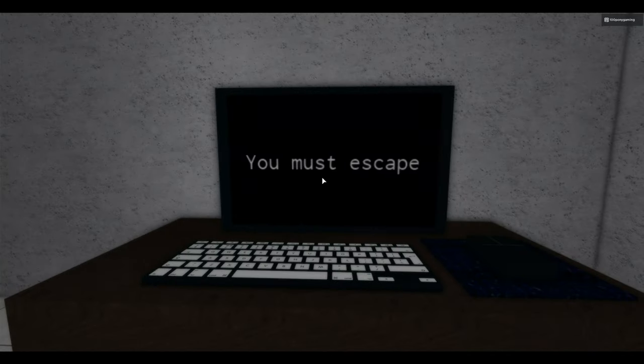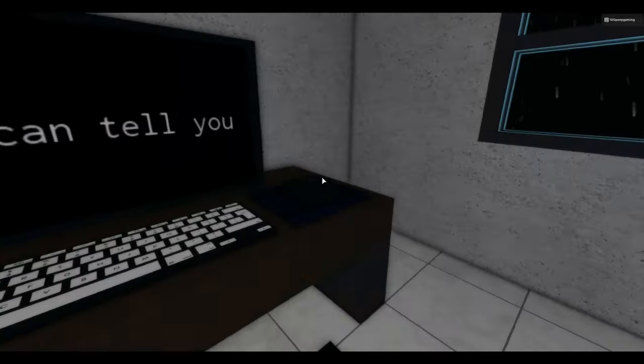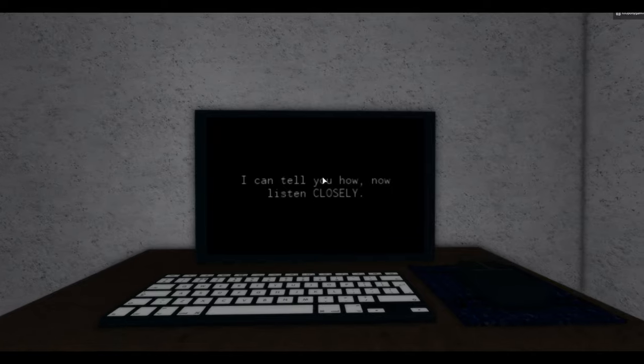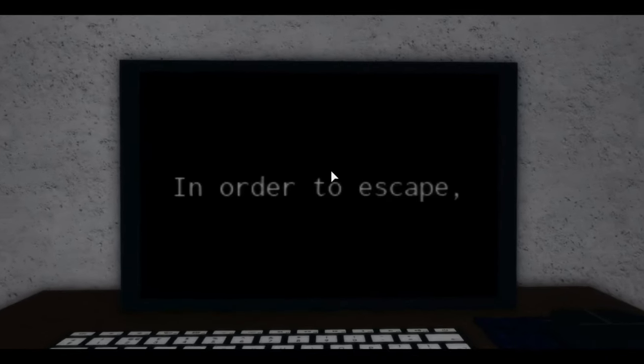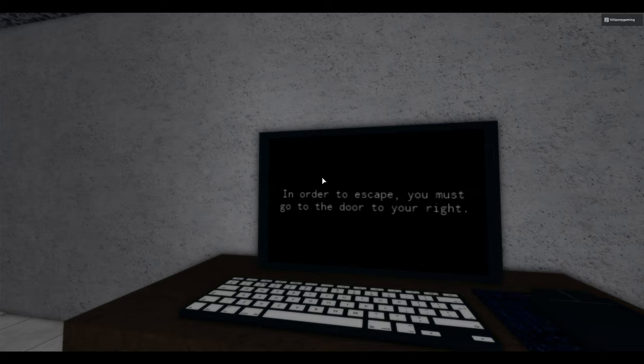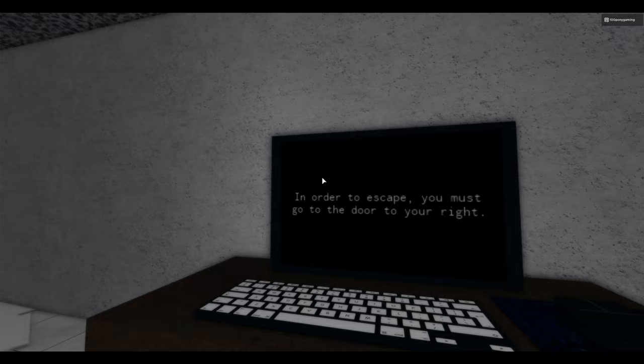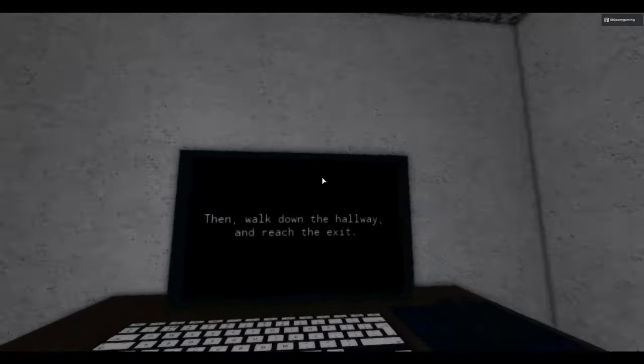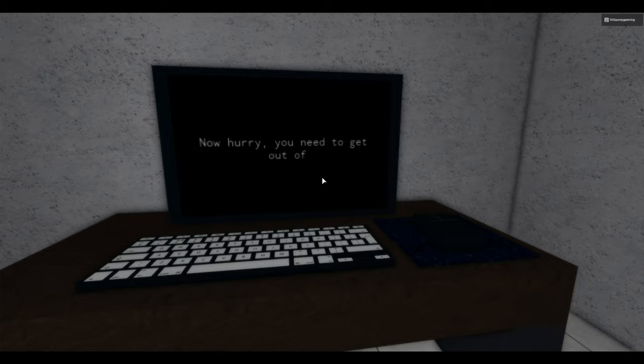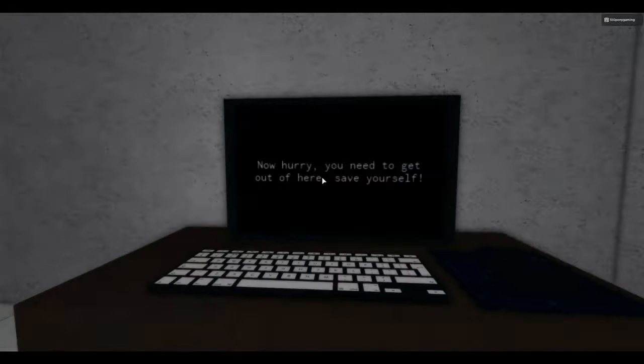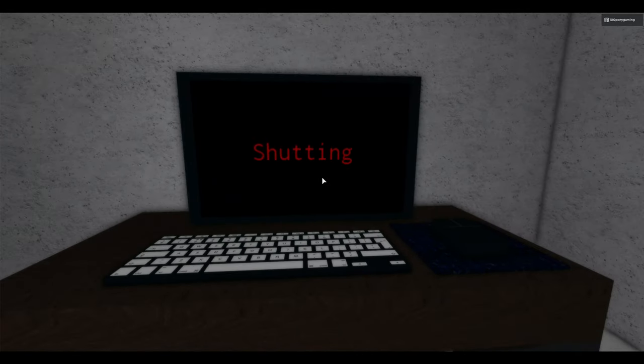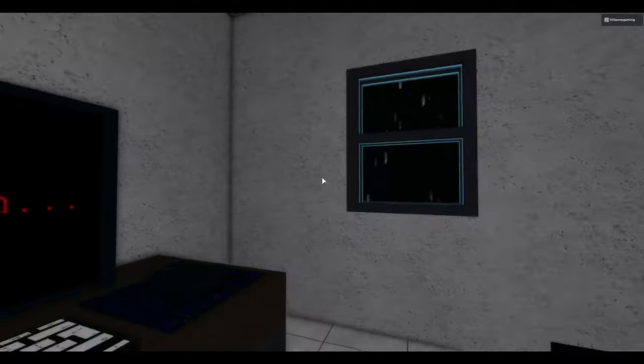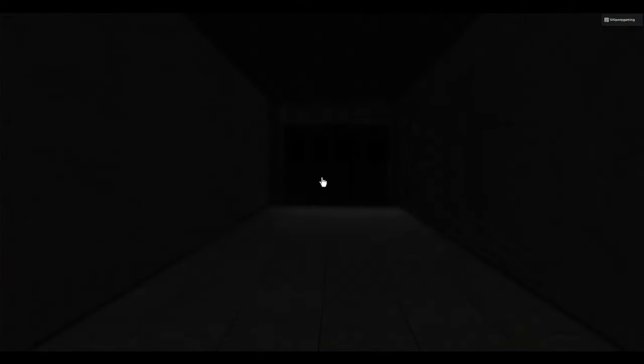There's something you need to know. Now what? I just clicked the camera. I was just curious. You're only being used for a project to get tortured. Really? You must escape. Let's escape the facility. I can tell you now. Listen closely. I'm listening closely. Very close to the computer. In order to escape, you must go to the door in your right. Then walk down the hallway and reach the exit. Well, in the computer's right. Now hurry. You need to get out of here. Save yourself. Shutting down. I'm going! Let me out! Secret ending.